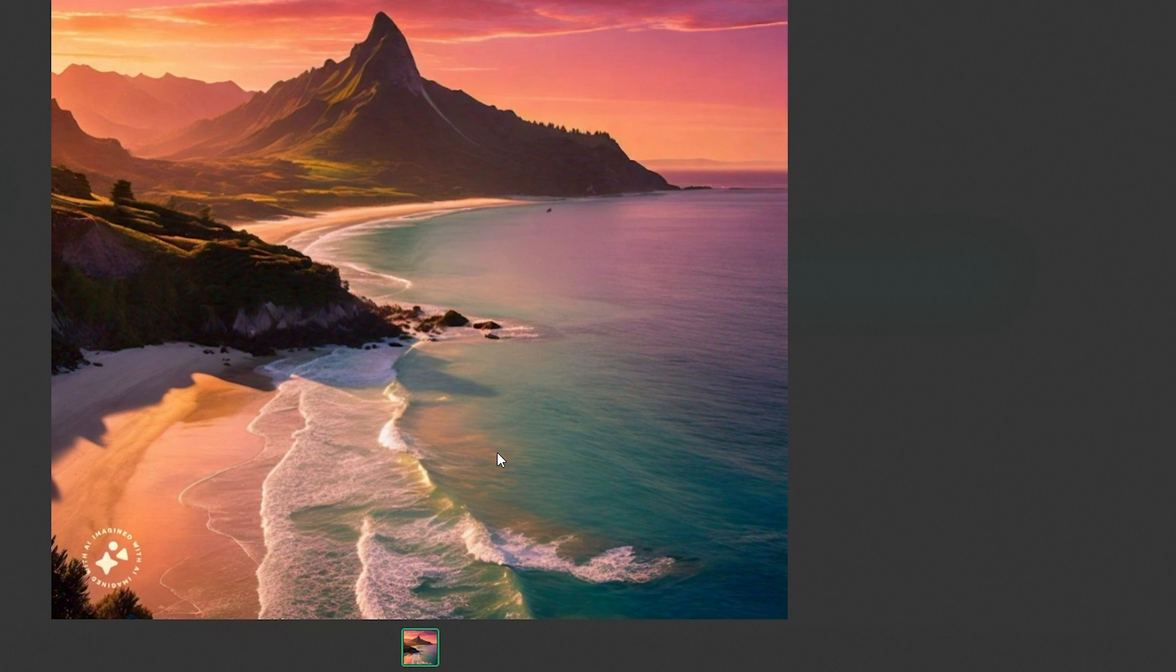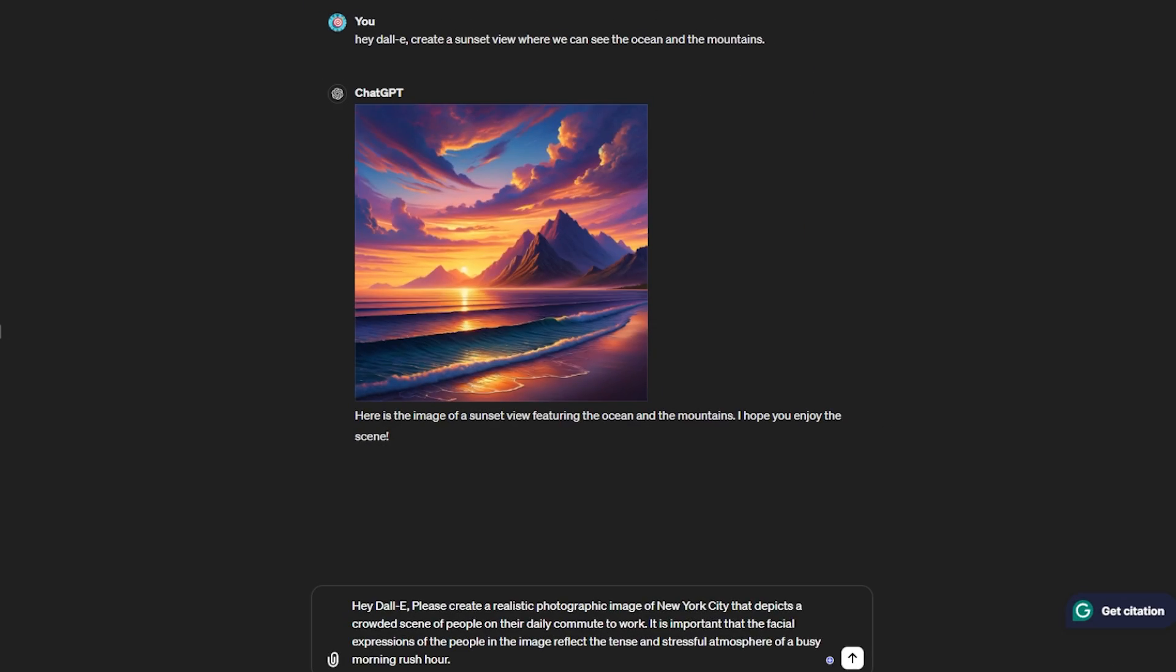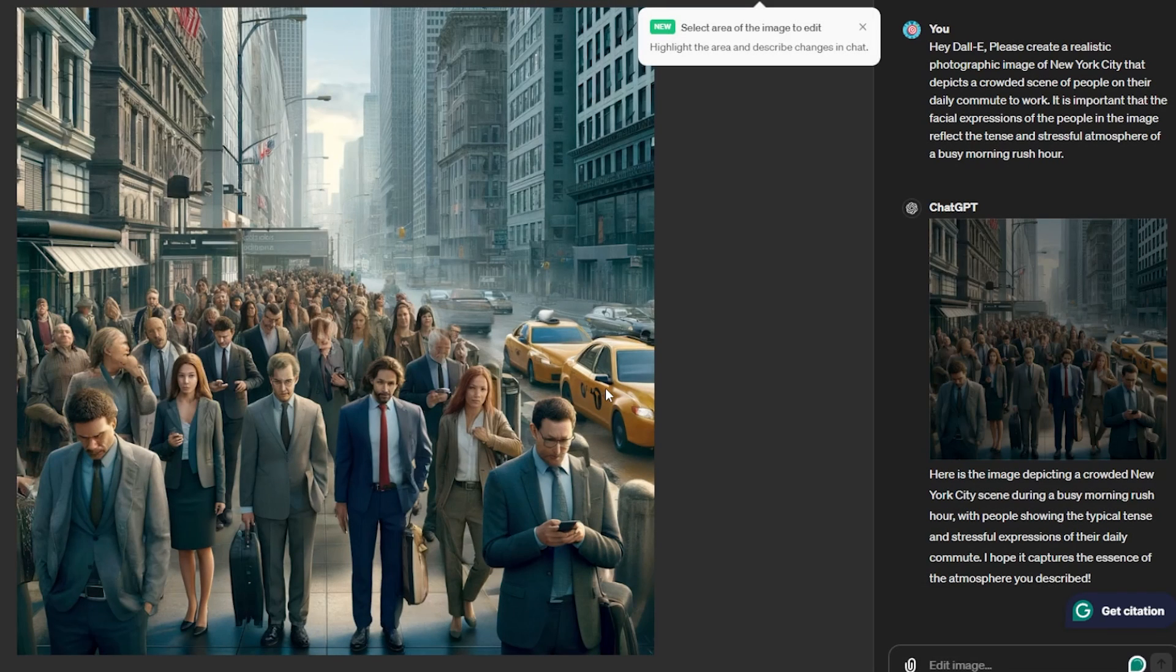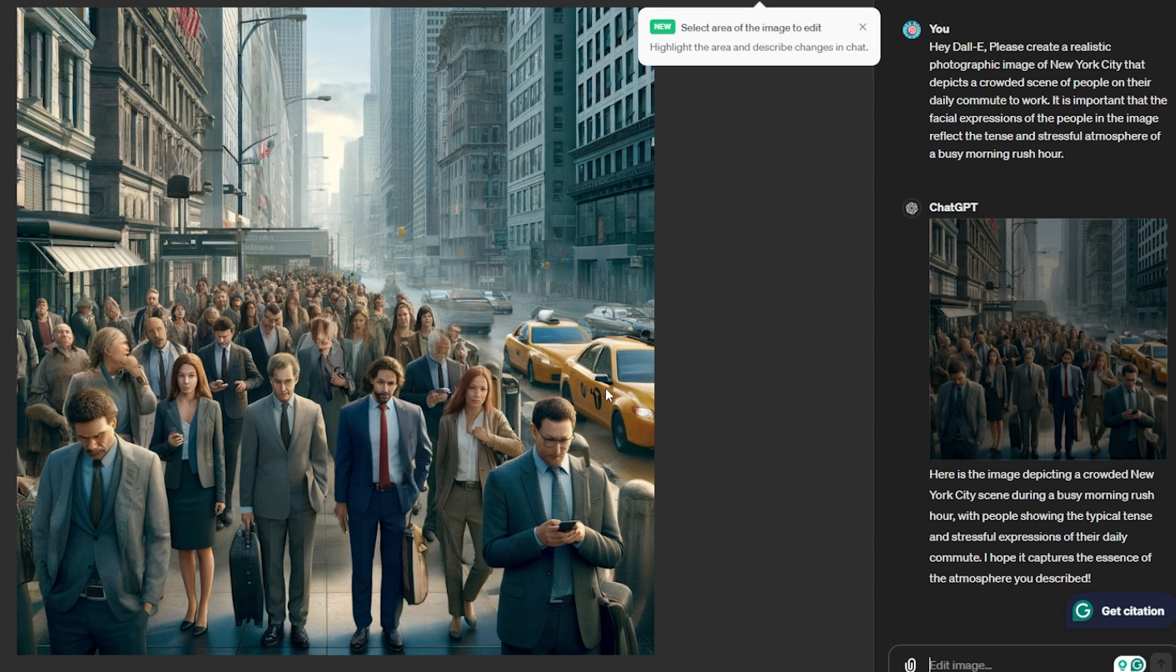This time I've given it a prompt: Hey DALL-E, please create a realistic photographic image of New York City that depicts a crowded scene of people on their daily commute to work. It is important that the facial expression of the people in the image reflects the tense and stressful environment of a busy morning rush hour. It's quite a complex prompt because in this case it has to create a complete background of New York City with a mass of people. Let's see what image it generates and how long it takes. It took around 16 seconds to create this and we can see a mass crowd on a footpath and the overall image of New York City.